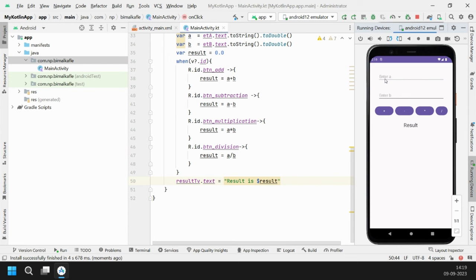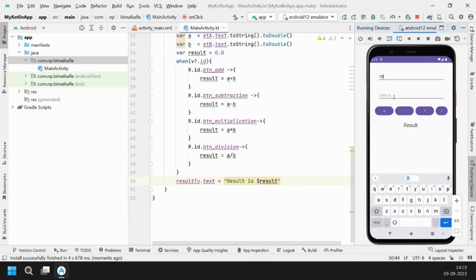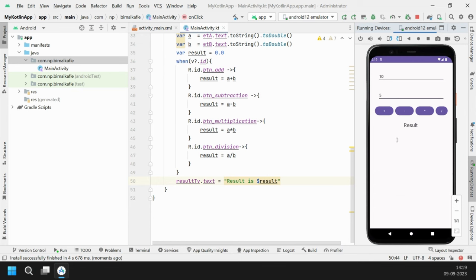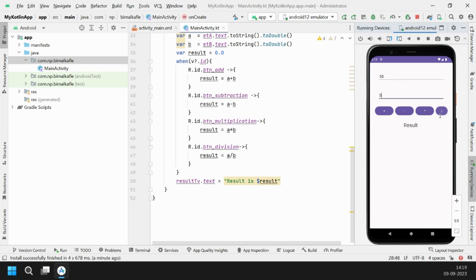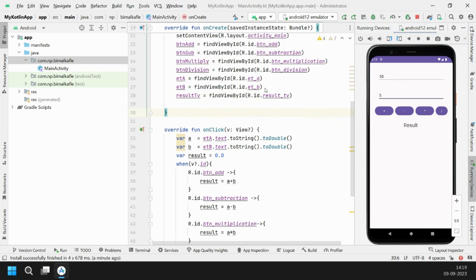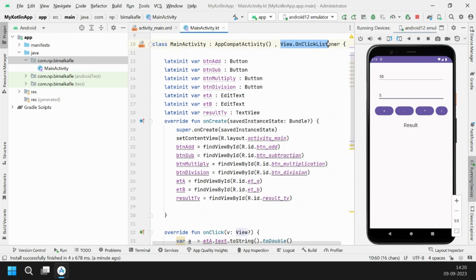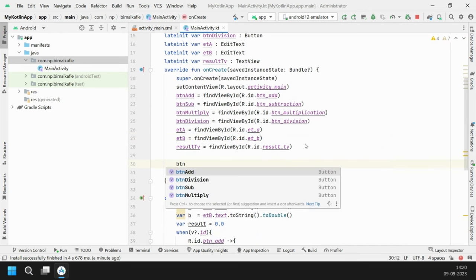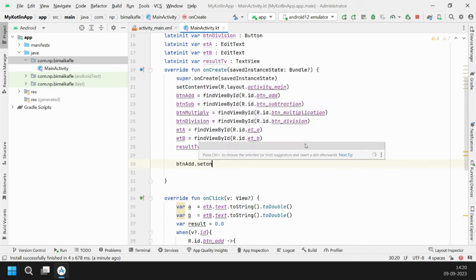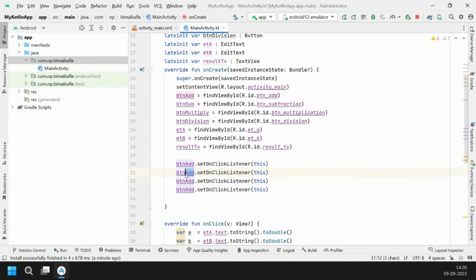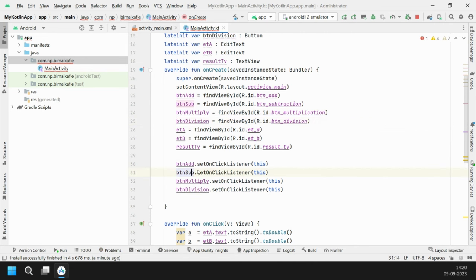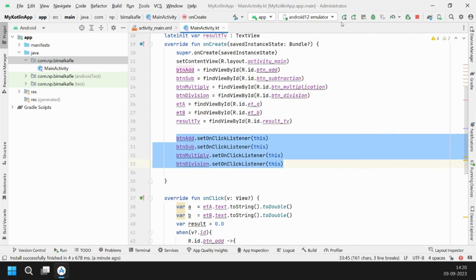Let's run it and test. Enter 10 and 5. Clicking plus, minus, multiply — none of the buttons are working. The reason is we implemented OnClickListener but never assigned it to any button. We need to call buttonAdd.setOnClickListener(this), and do the same for every button — buttonSubtract, buttonMultiplication, and buttonDivision.